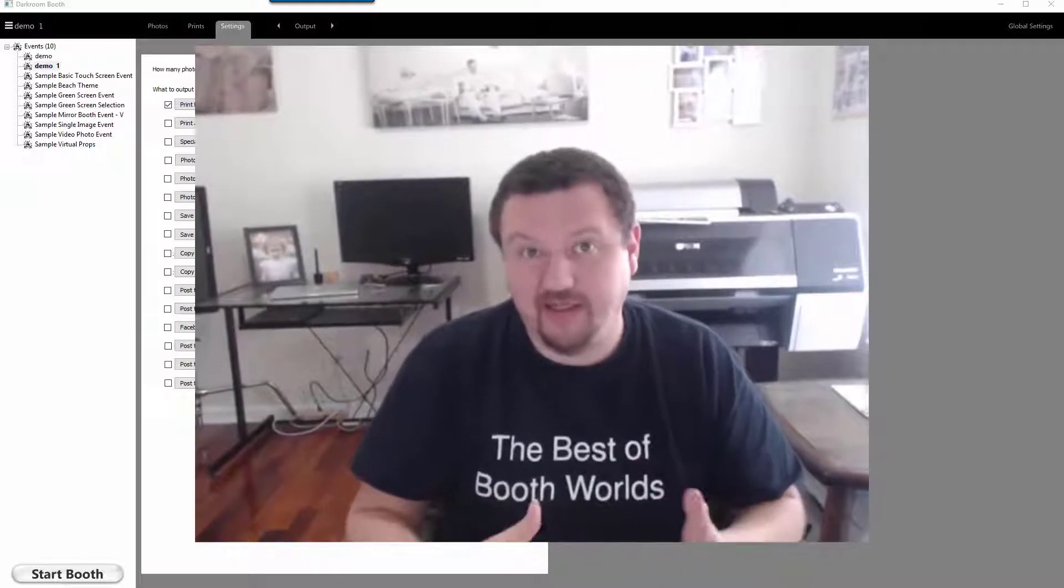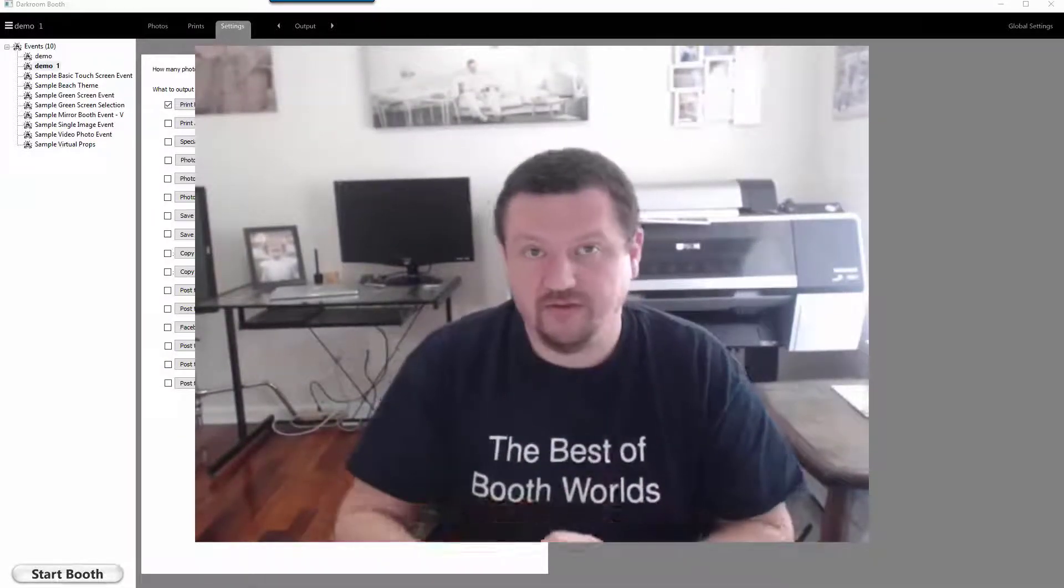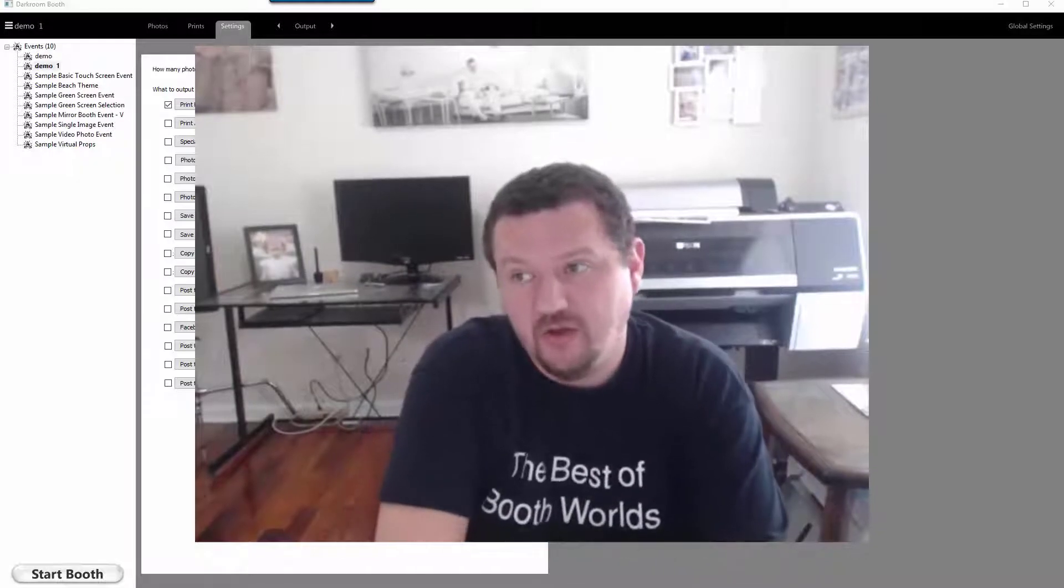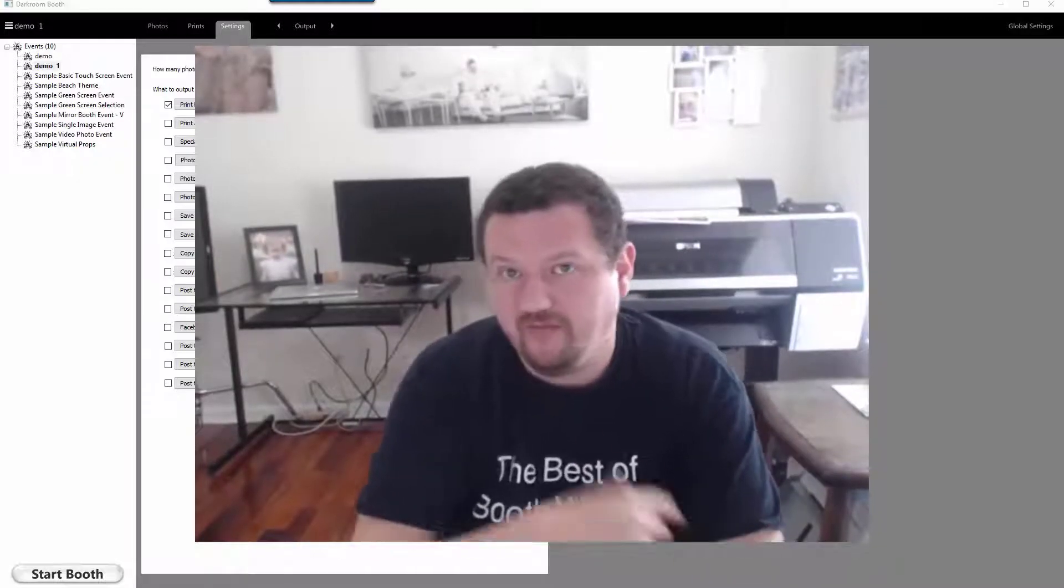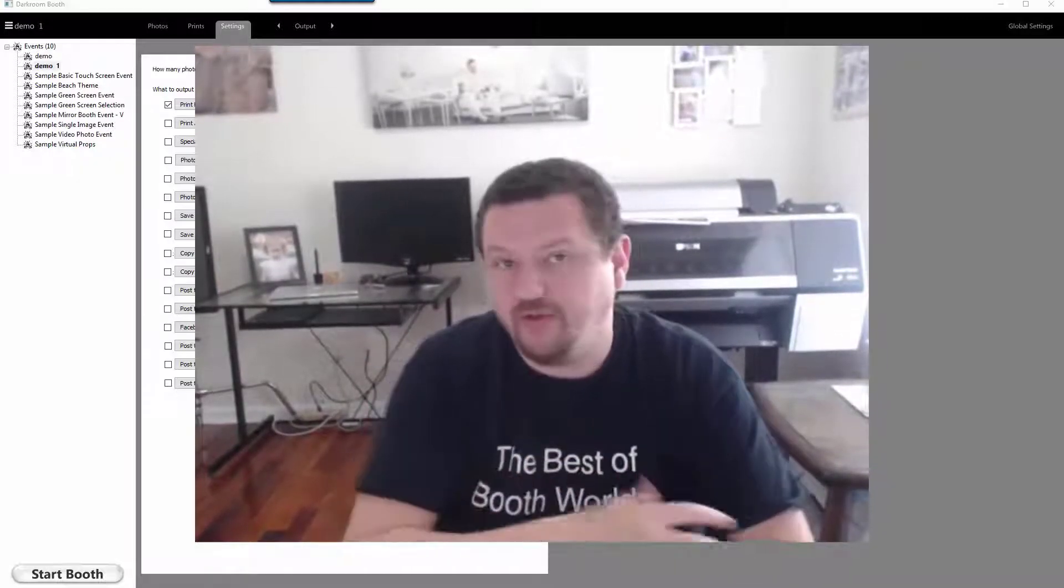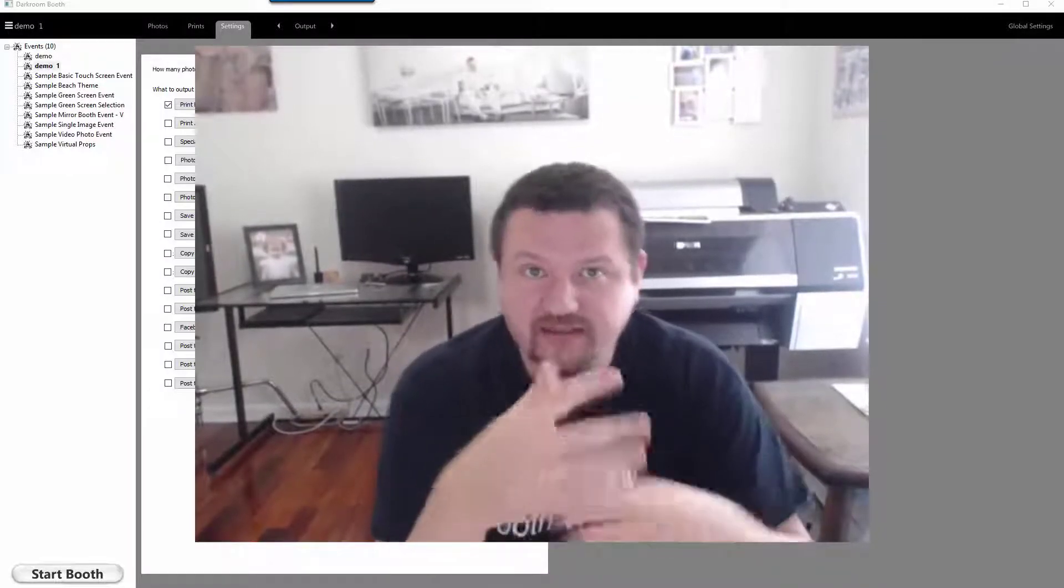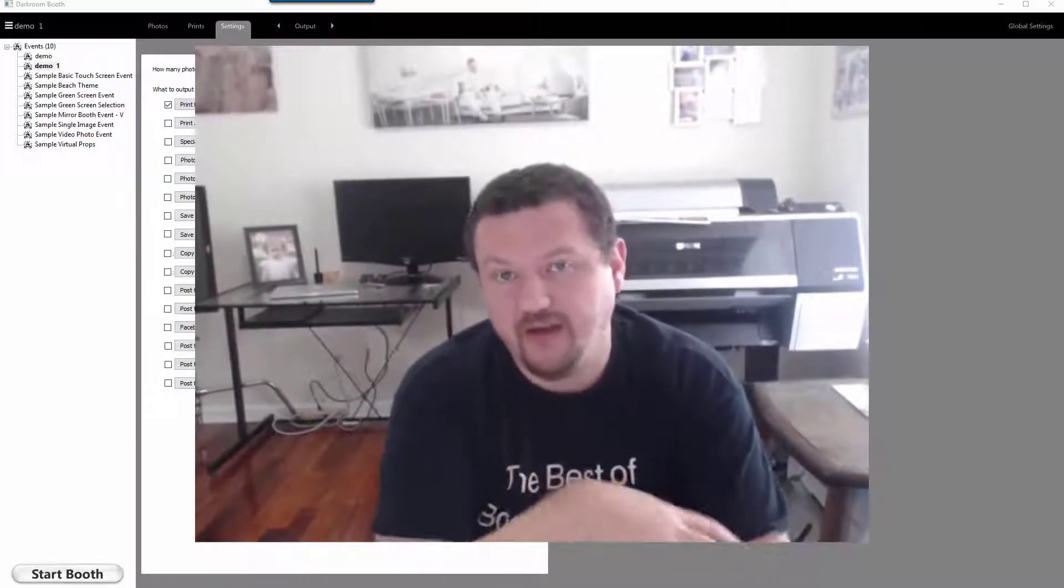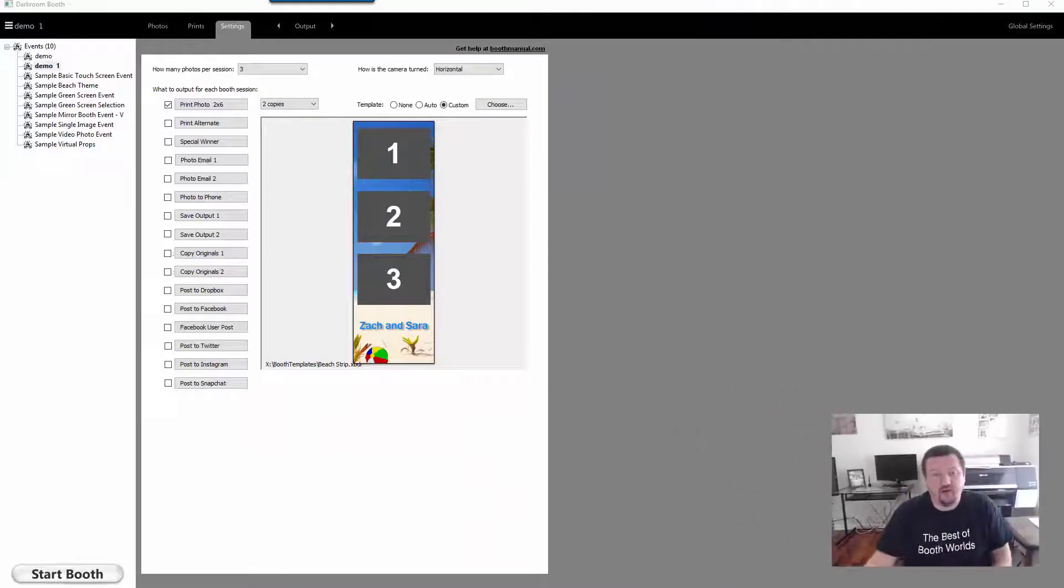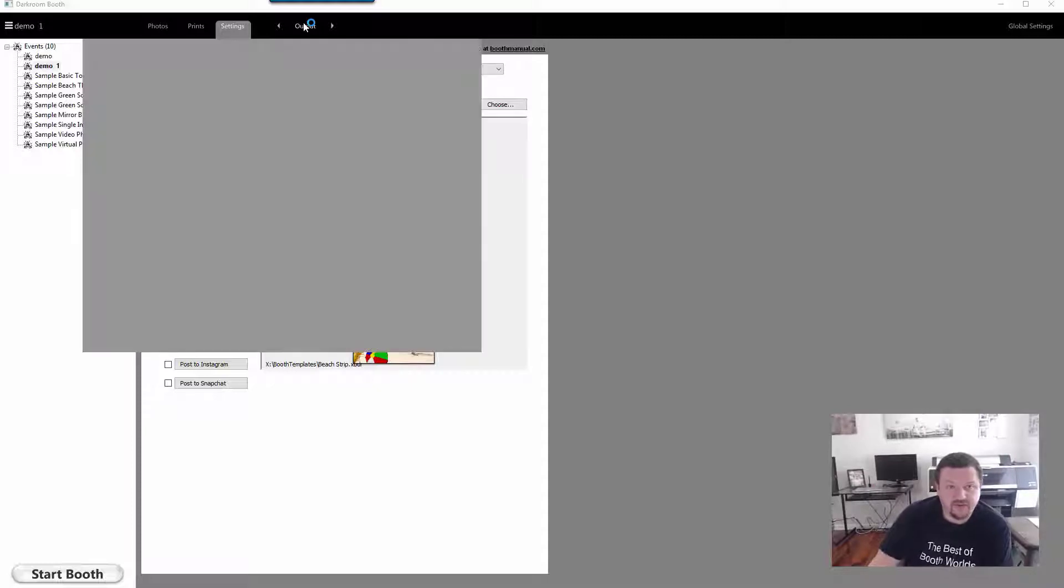Once you have it all set and you want to just make sure that one's safe, you can also back it up to another location, or if for tech support reasons we ask for you to save it and send it to us so we can look at the settings and see what might be causing an issue. These would be all the reasons to save your event settings.